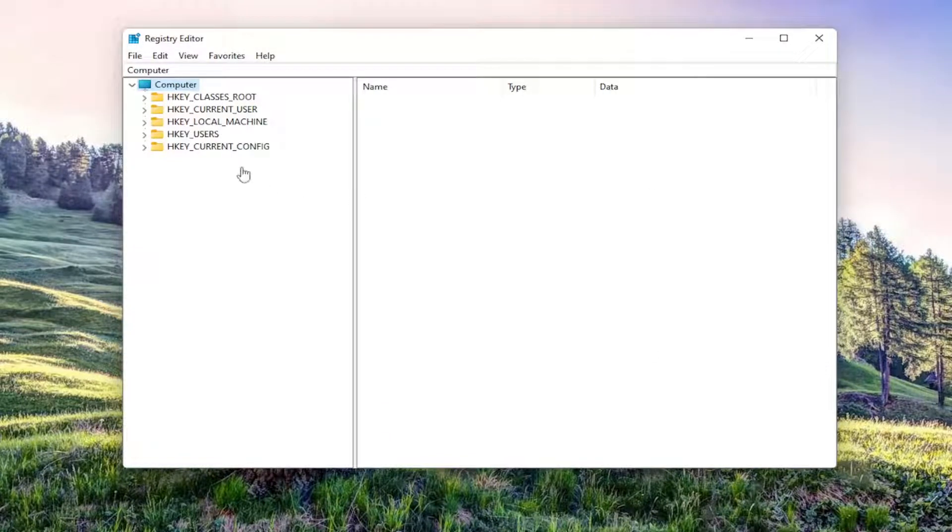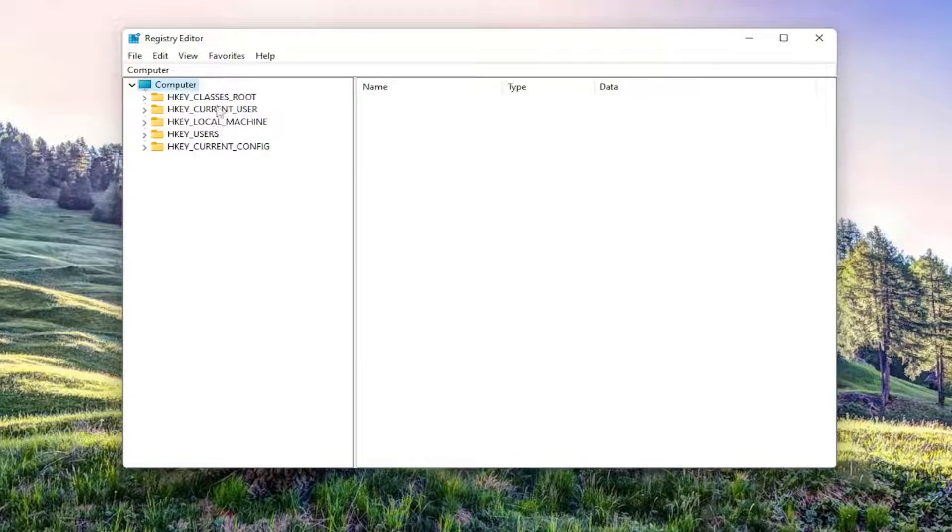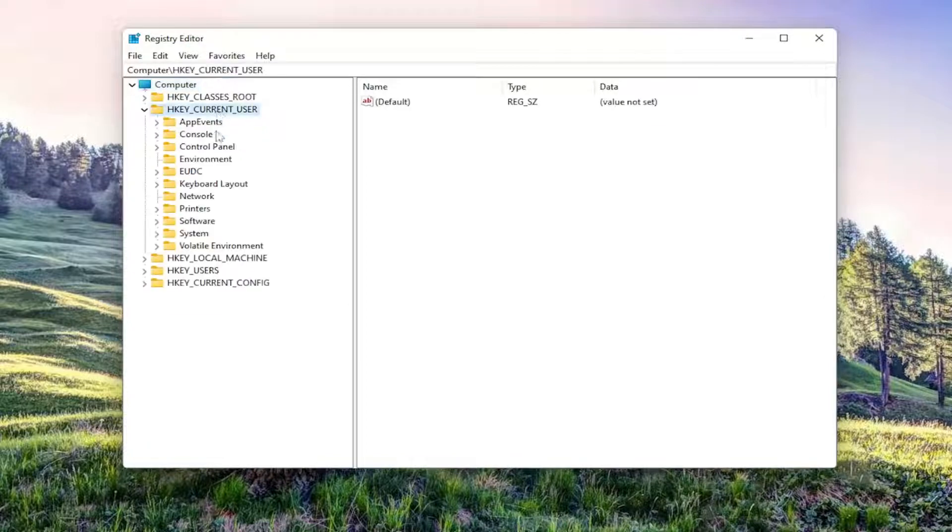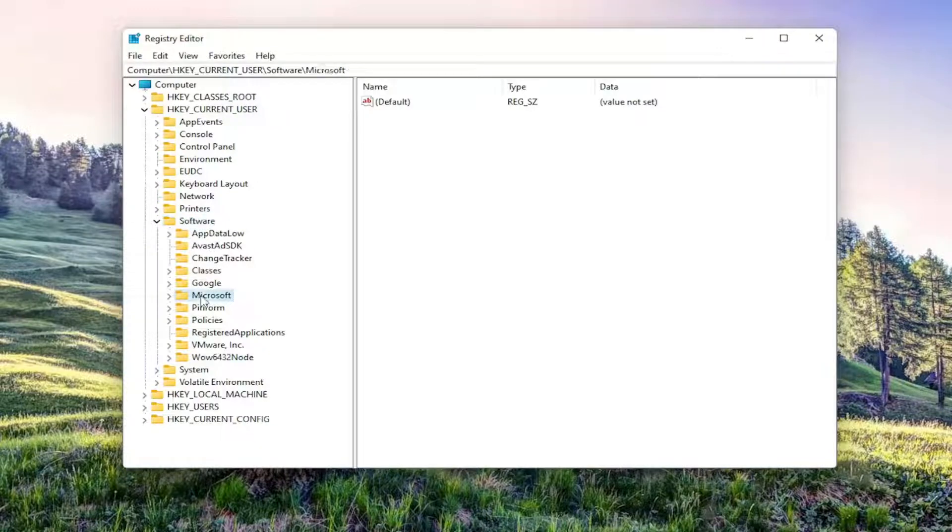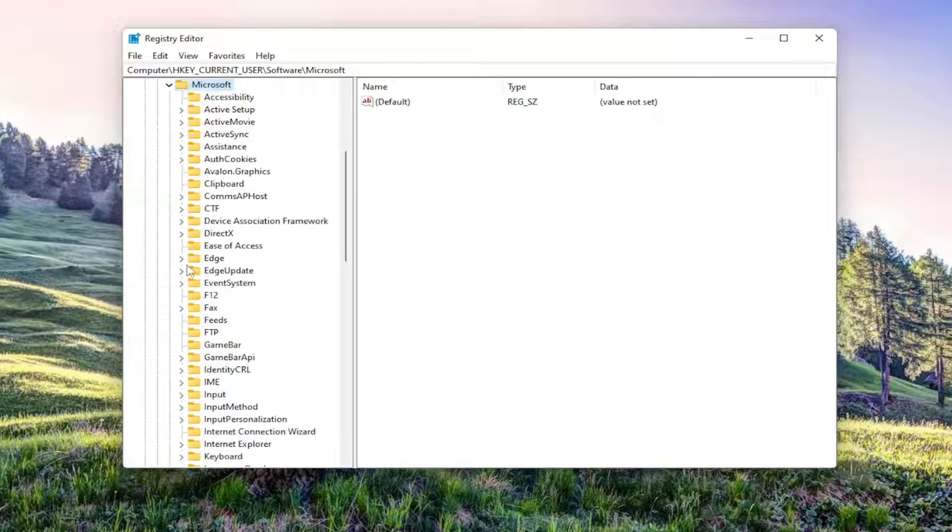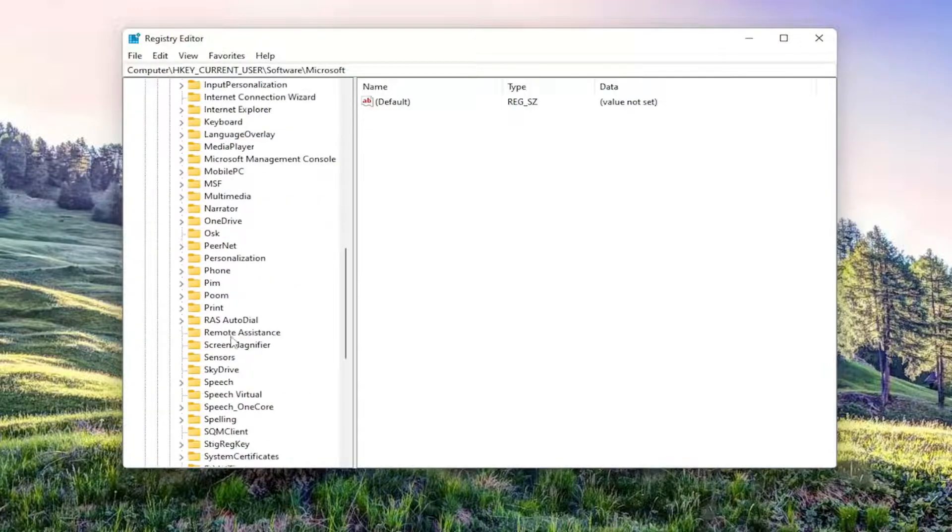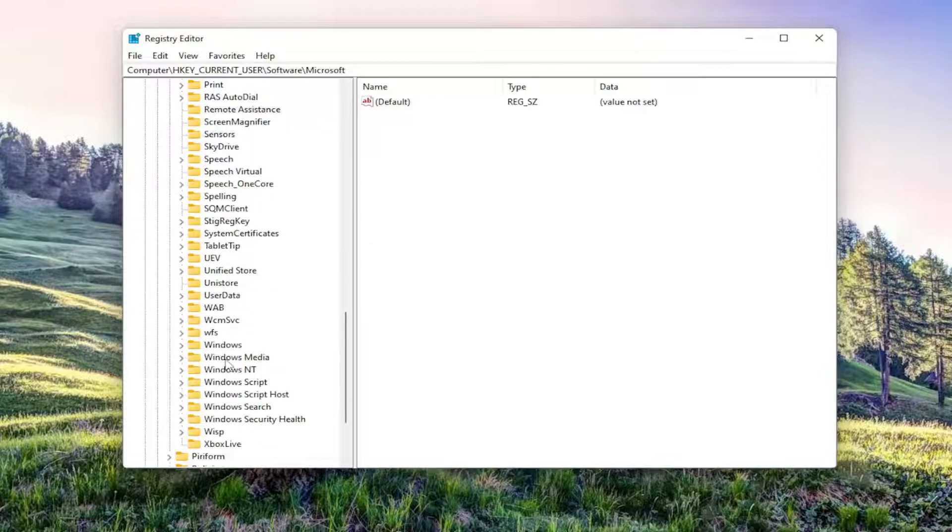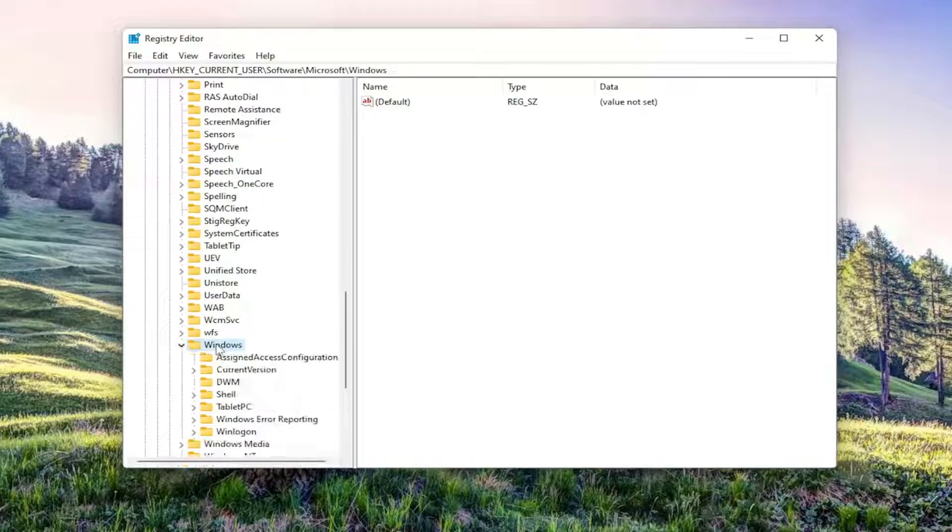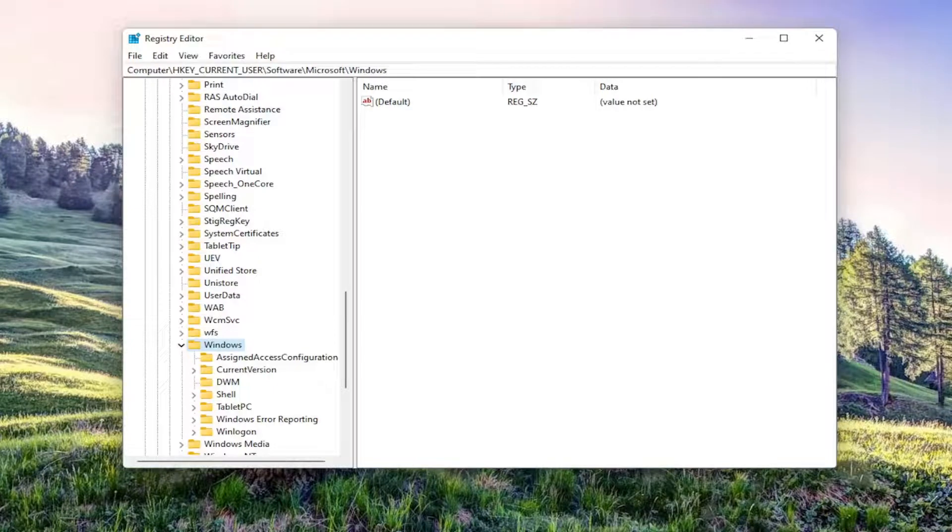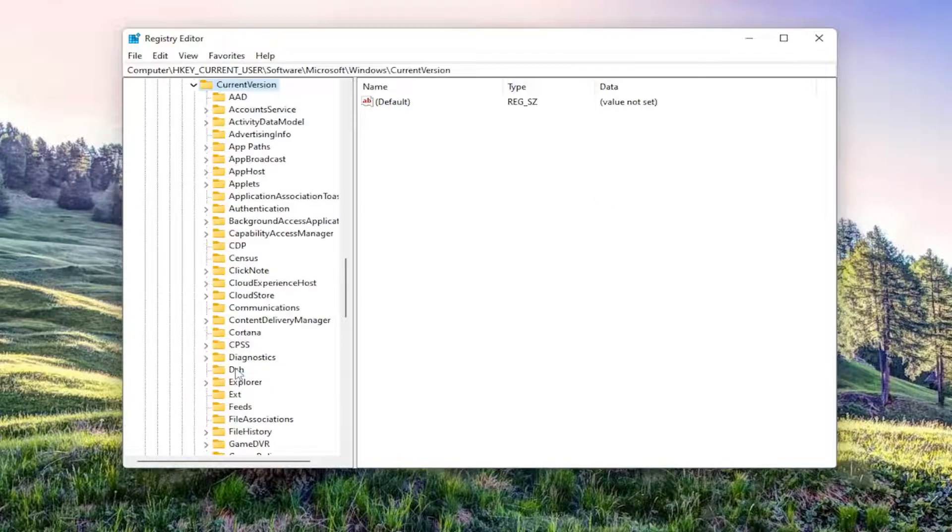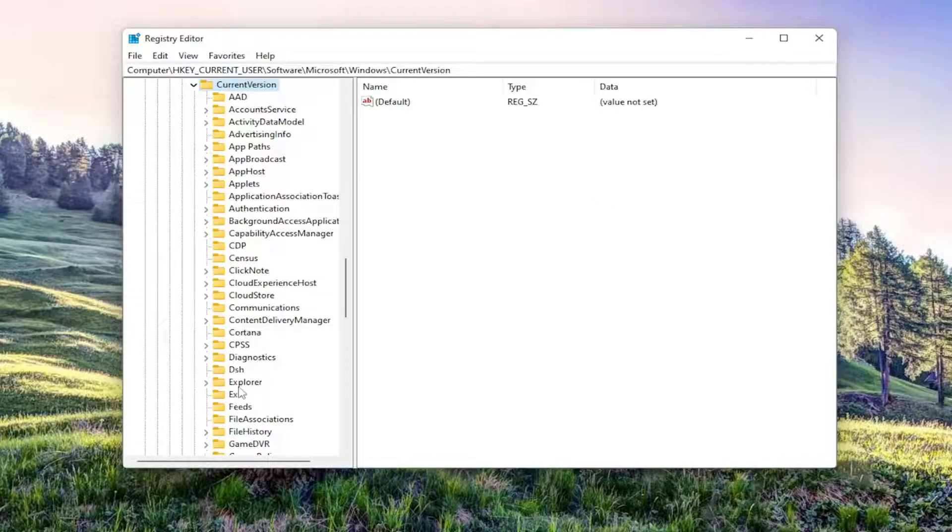Start by double-clicking on the HKEY_CURRENT_USER folder. Do the same for the Software folder. There should be a Microsoft folder in here. Double-click on it. Then find the Windows folder, you might have to scroll down a bit. Double-click on it. There should be a Current Version folder. Double-click that as well, and now locate Explorer.